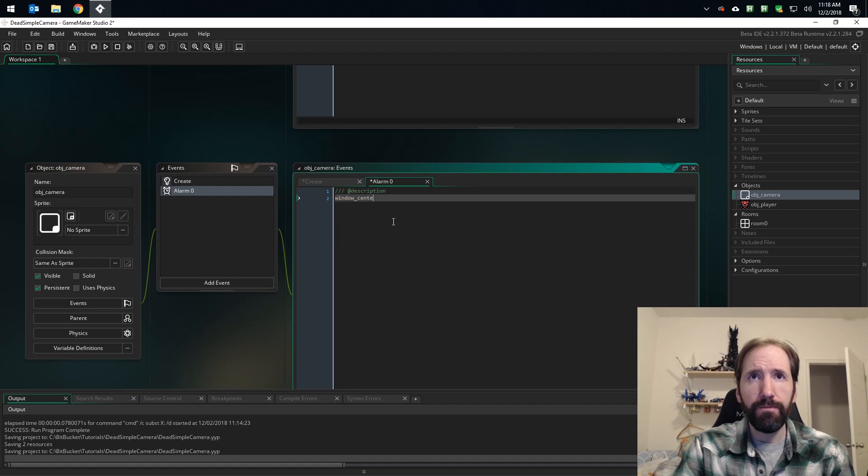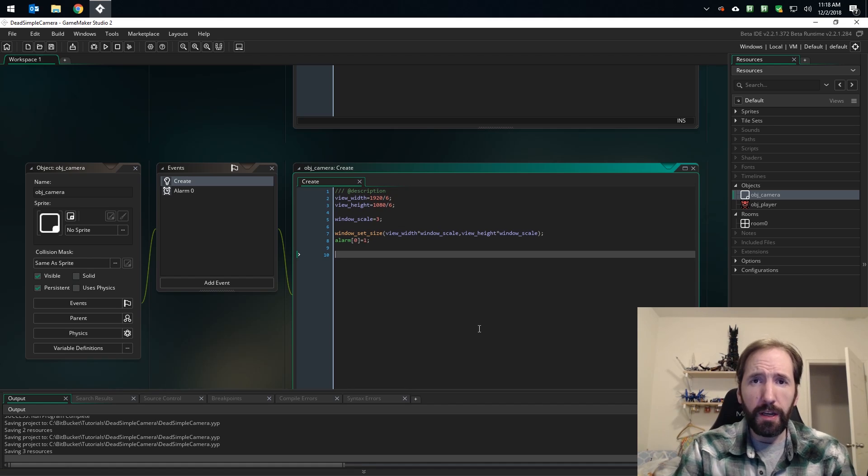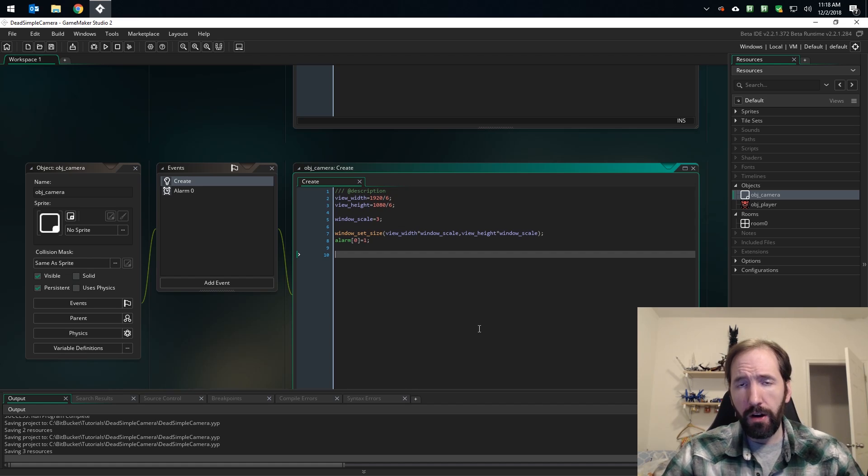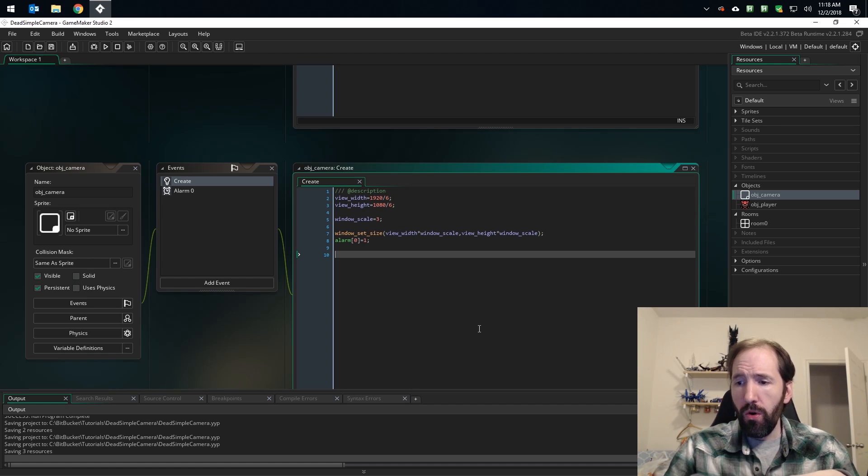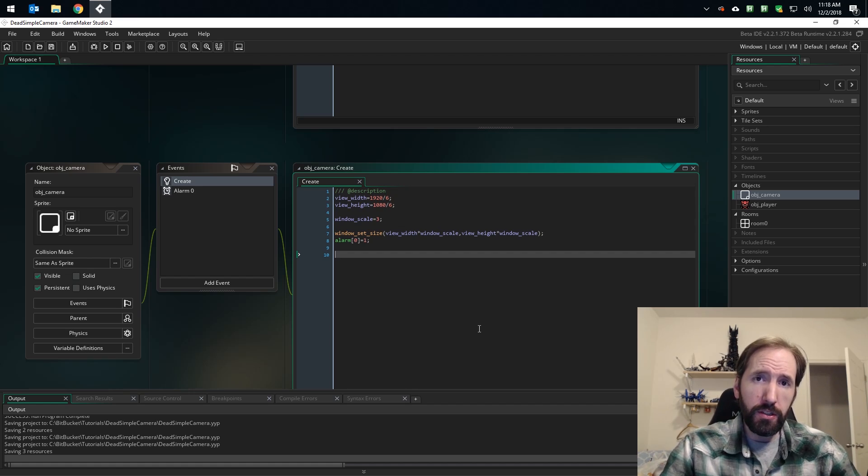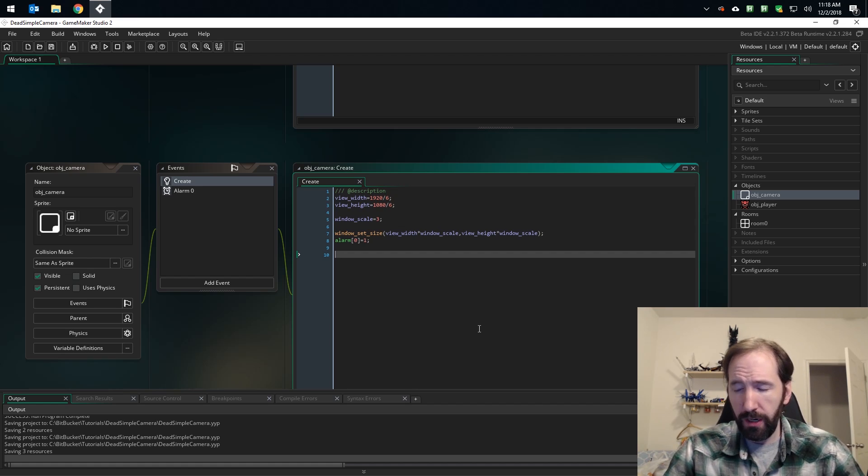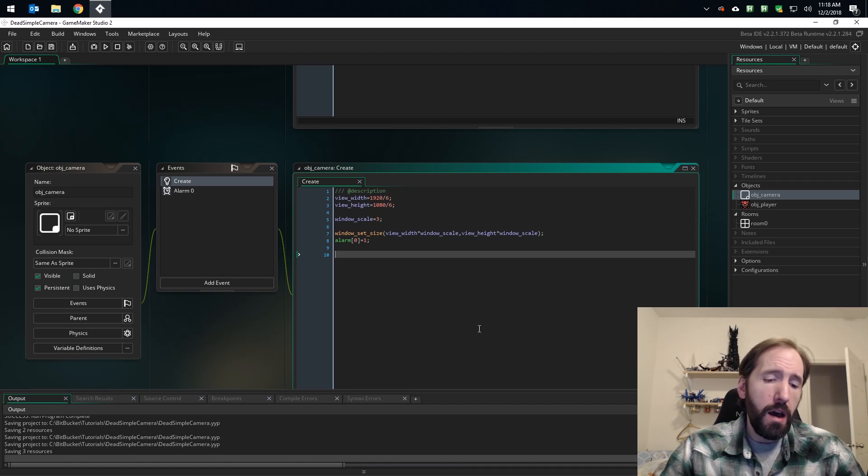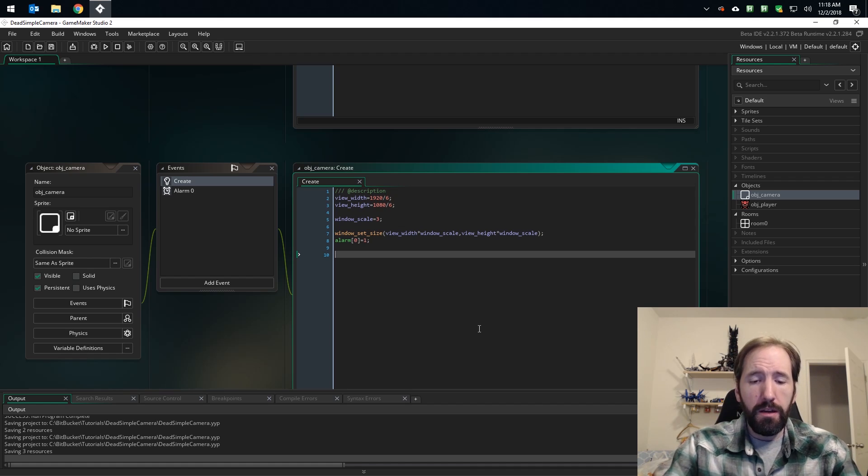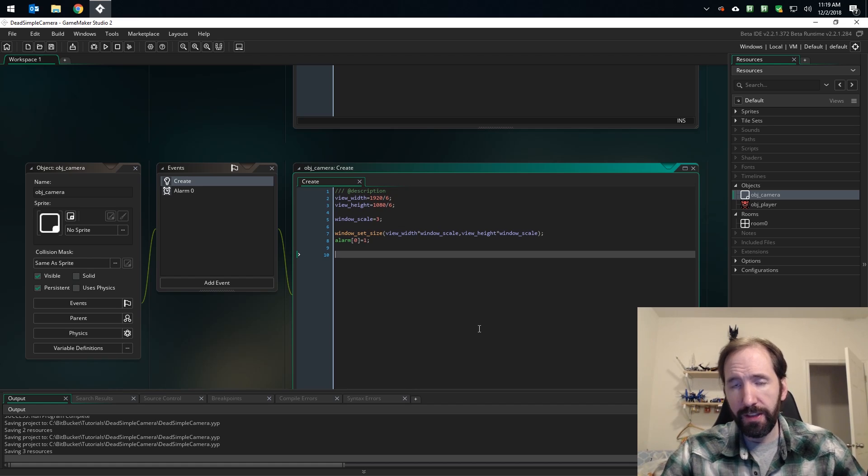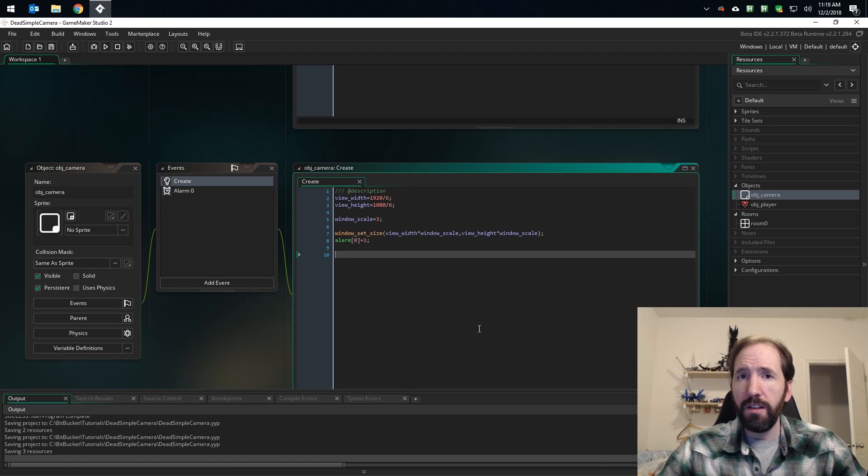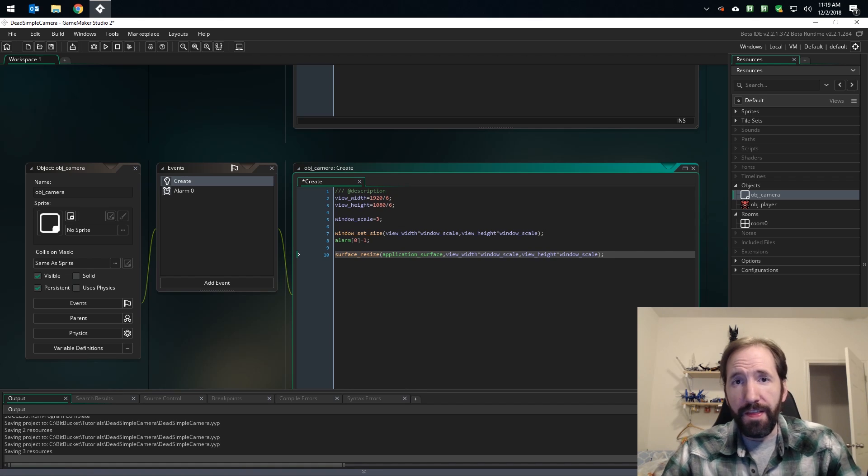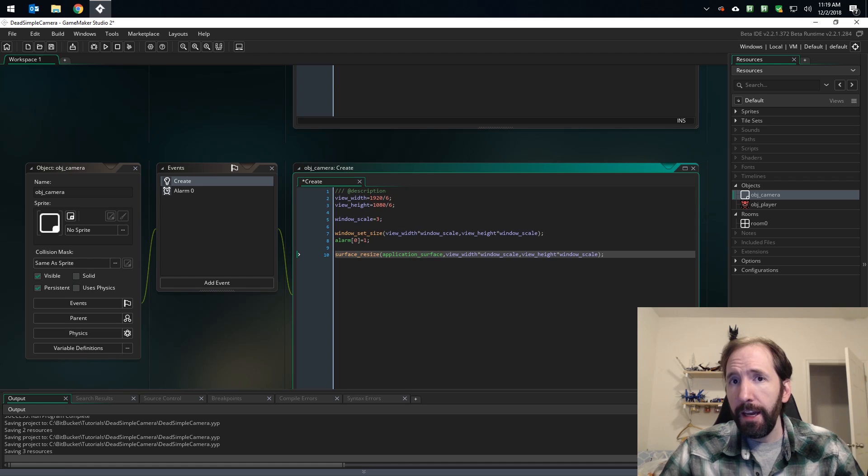Next thing we want to do is resize our application surface. The application surface will control how much of the pixels in our window we're actually using. The higher the number up to the size of the window, the more resolution you have to work with and the smoother things can scroll. But for purists who are building a purely retro game that should look like an old NES game or an old Super Nintendo game, you'll be breaking your pixel grid. I personally don't think that's a big deal.